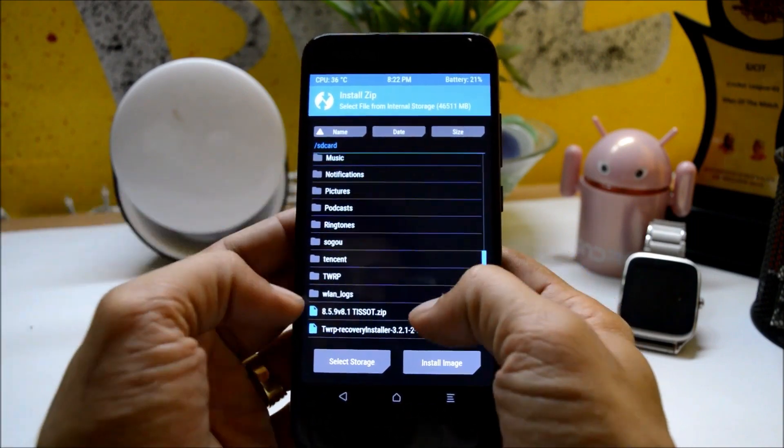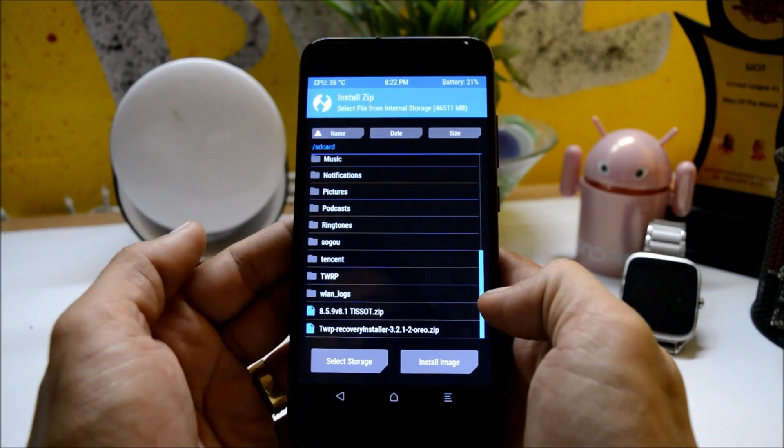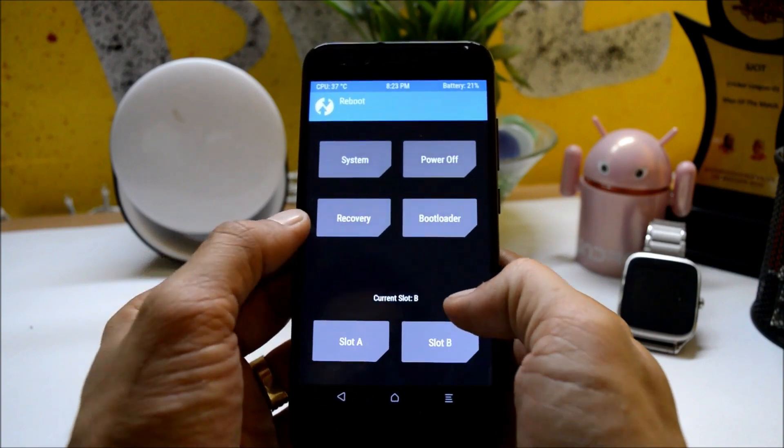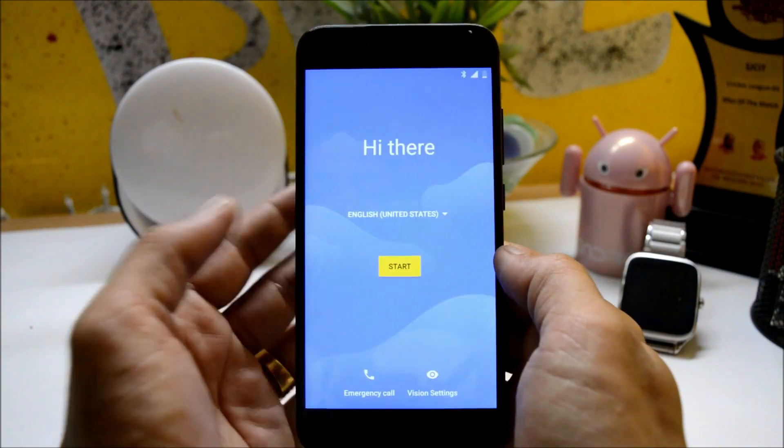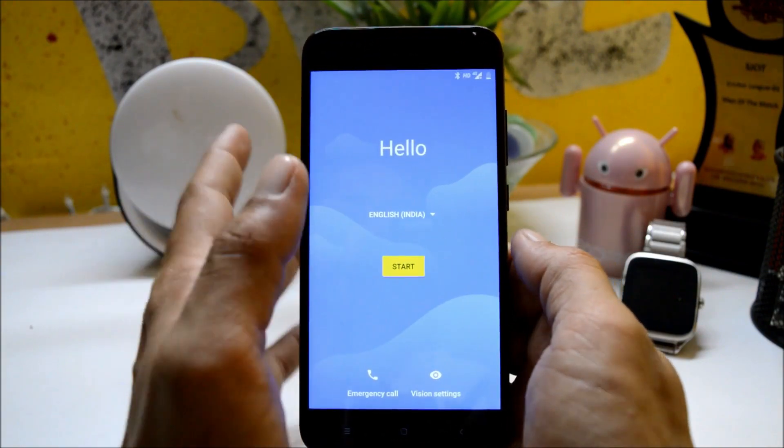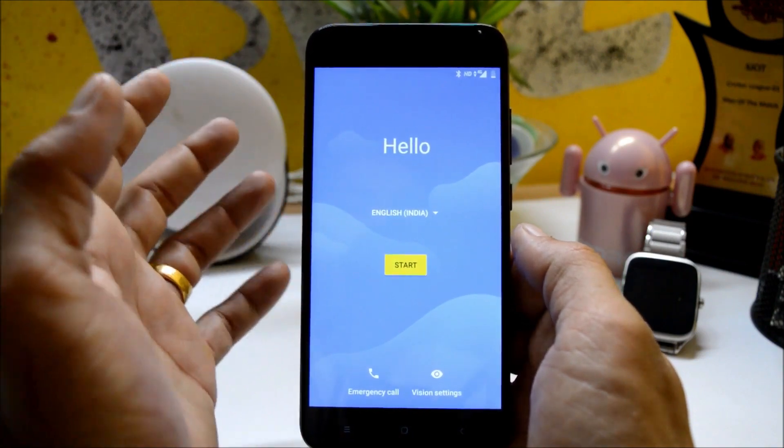Or else you can just reboot the system. Once the device boots up, complete the initial setup and you are good to go.